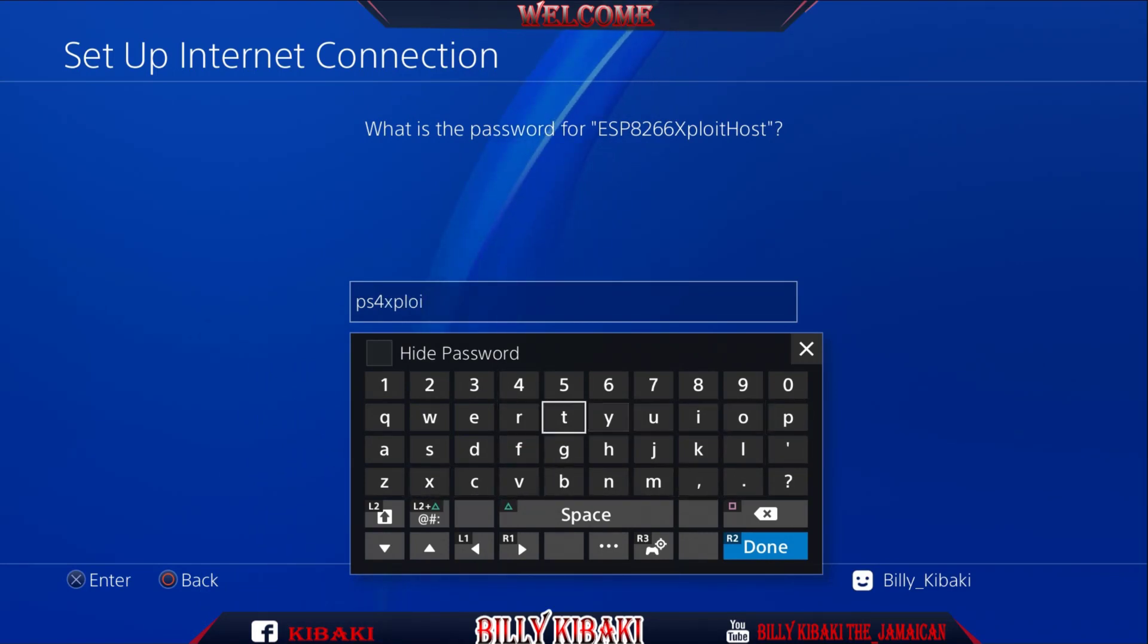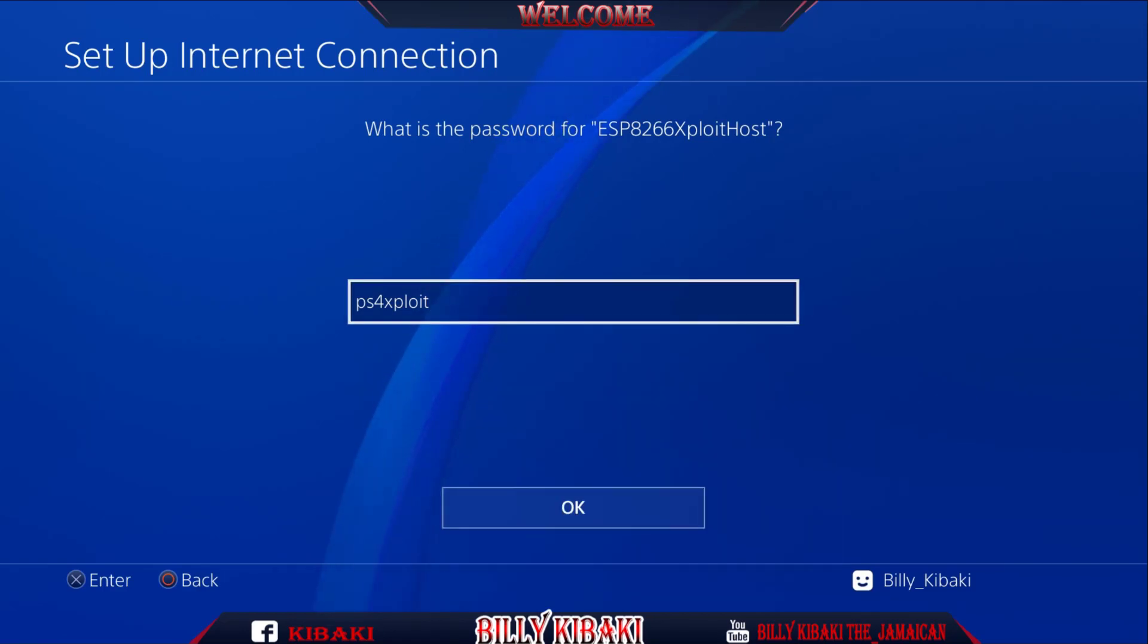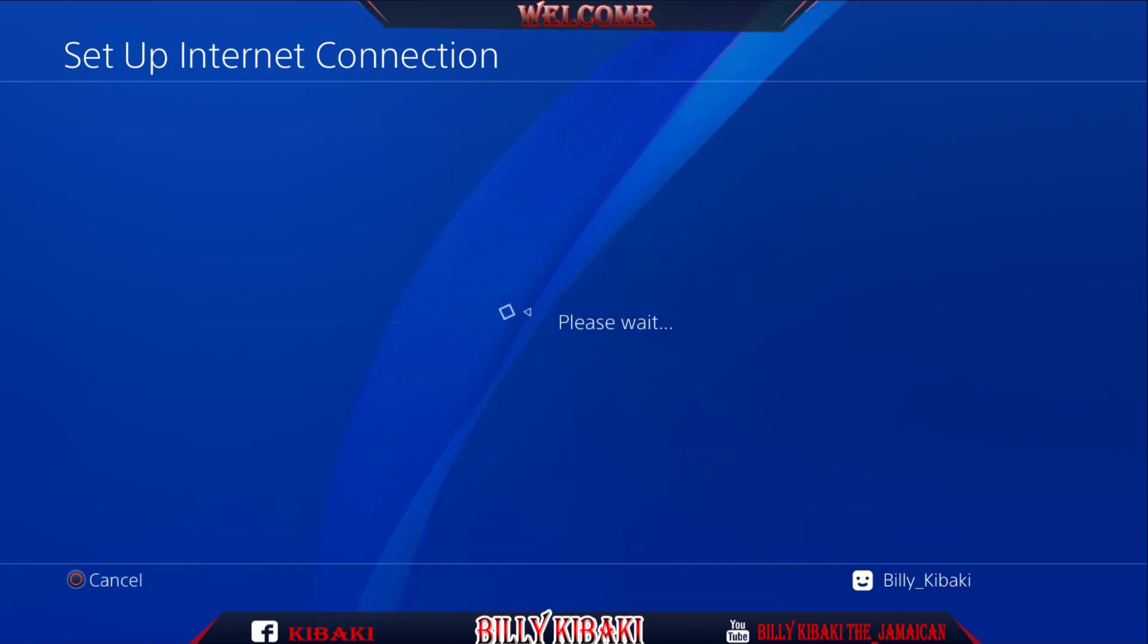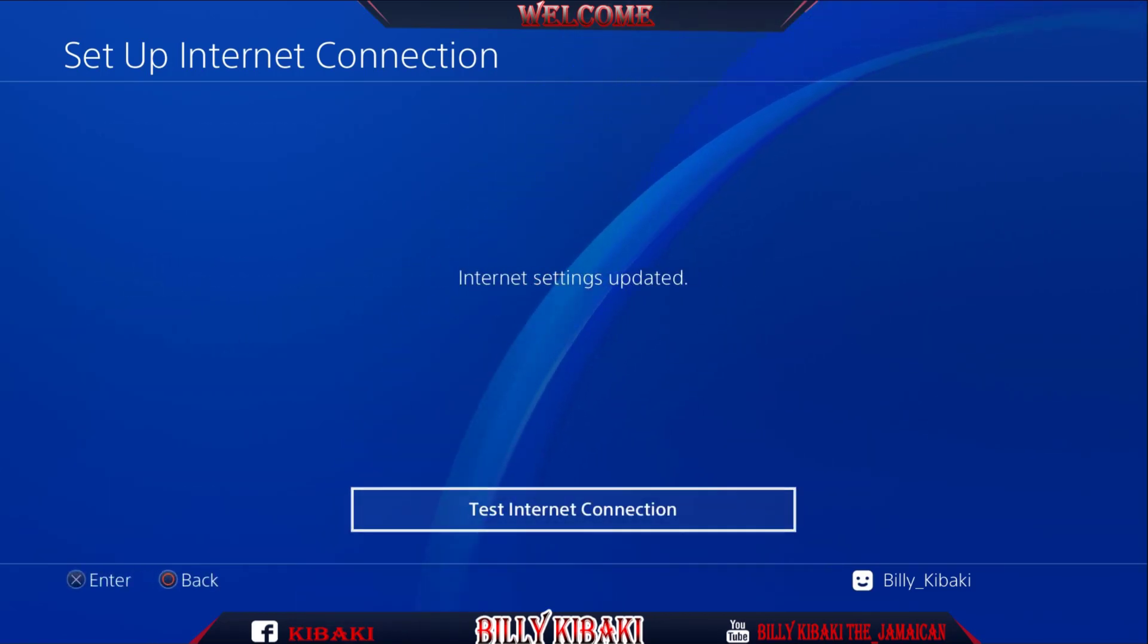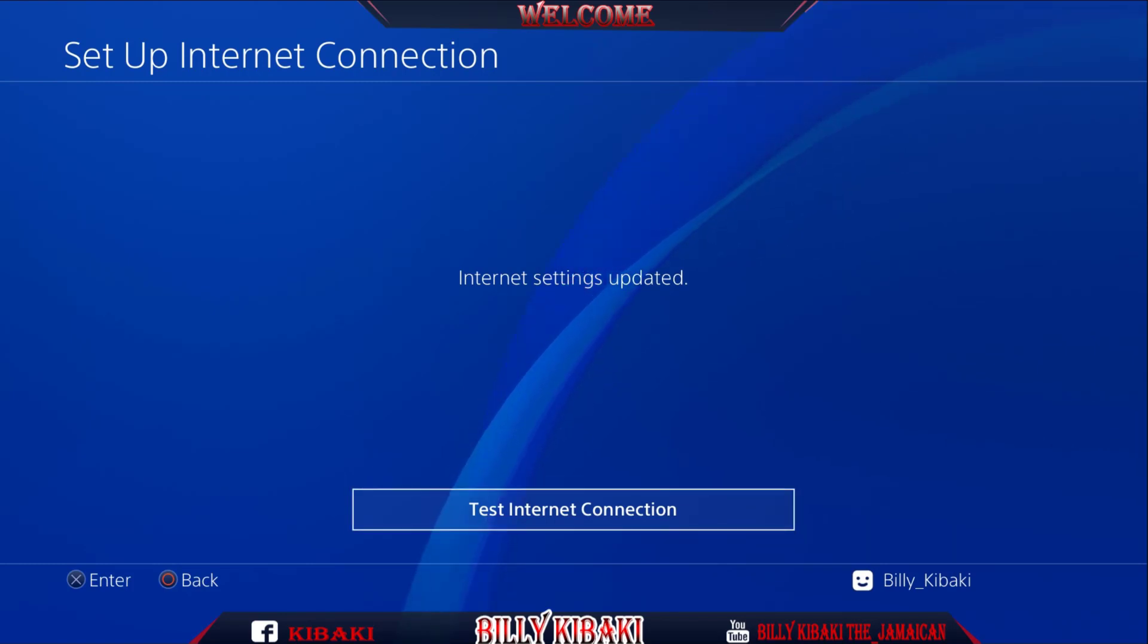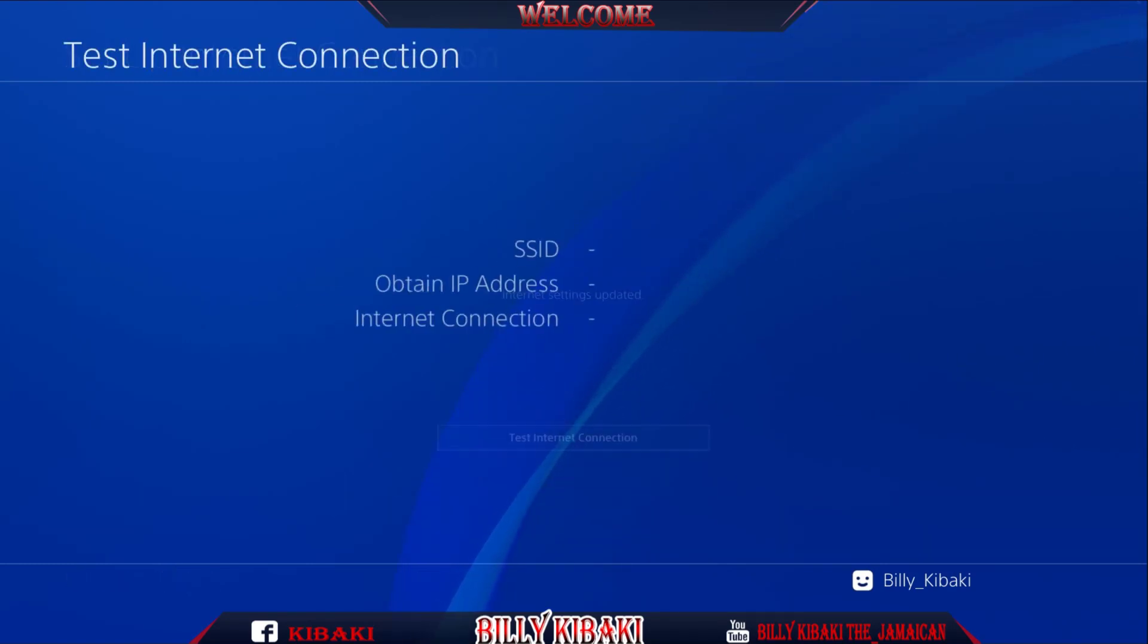Press done, press OK. There you go, internet settings updated. Now we can test the internet connection. Perfect, everything is OK.